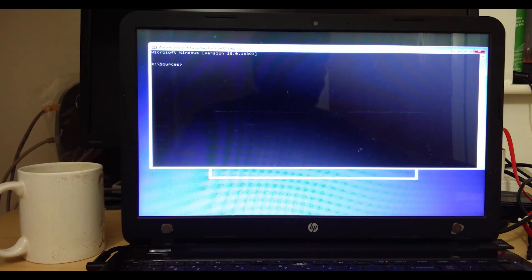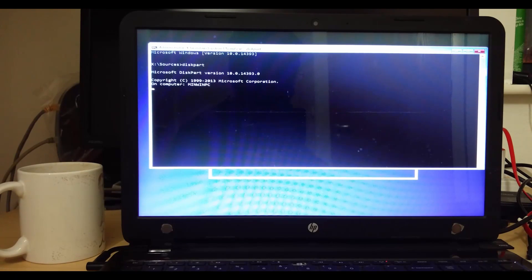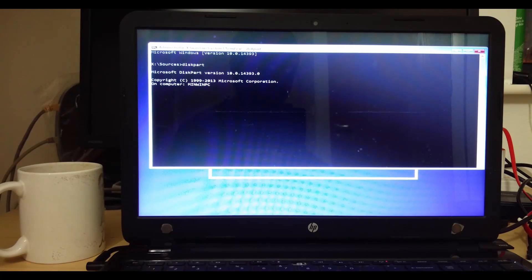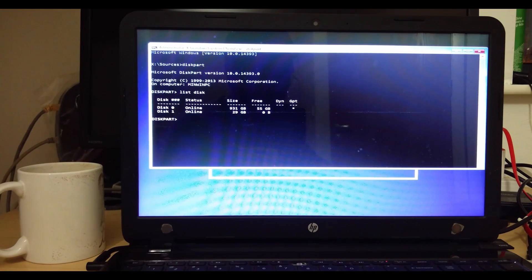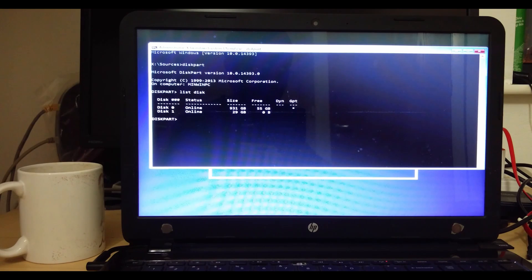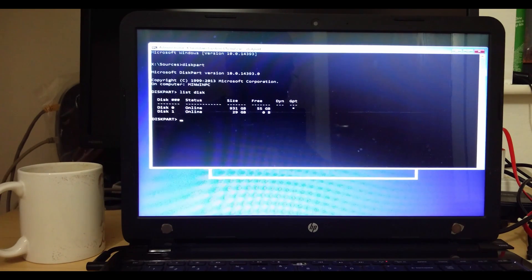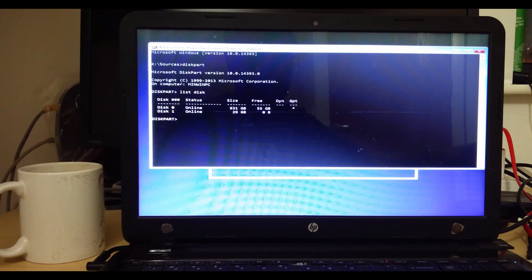This will open a command window. Here type 'diskpart' and then 'list disk'. This will give you a list of all the disks connected to your PC right now. Some systems might have 2 or 3 hard disks — desktops will have 2 or 3 hard disks and some laptops even have 2 hard disks. Usually disk 0 will be the disk that contains the Windows installation. Right now I have disk 0 and disk 1. Disk 0 contains my Windows installation and disk 1 is the Windows bootable USB.